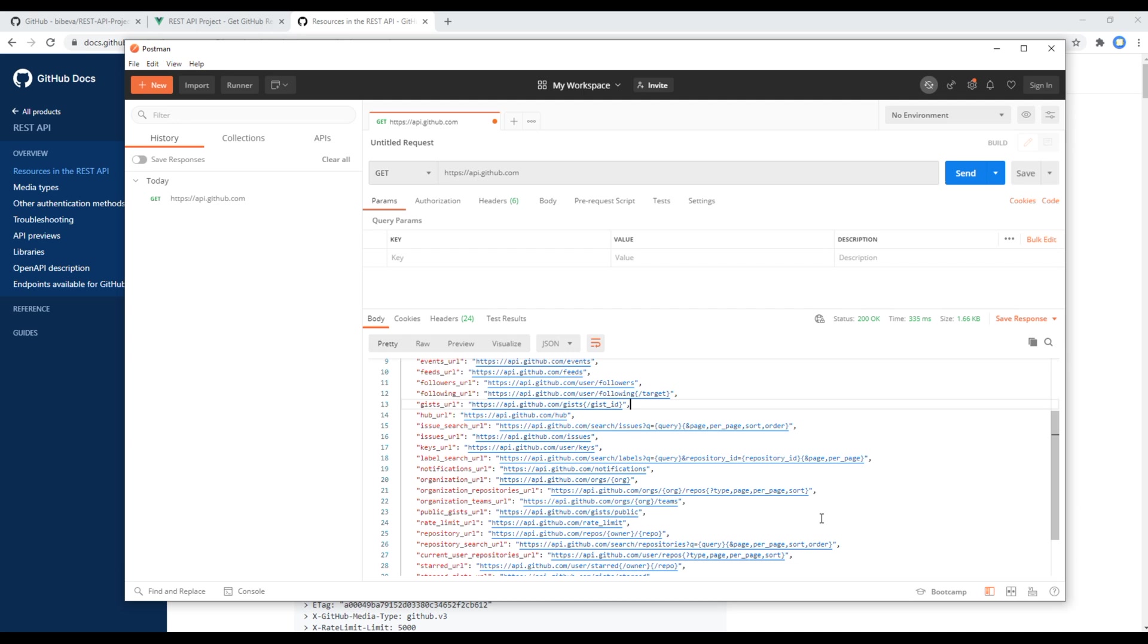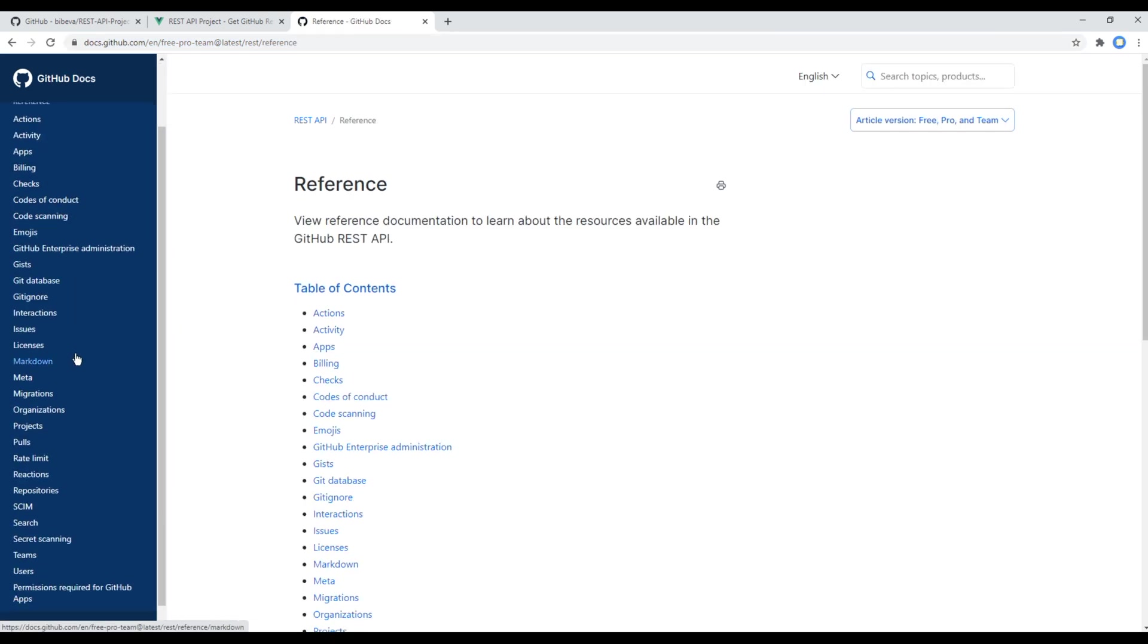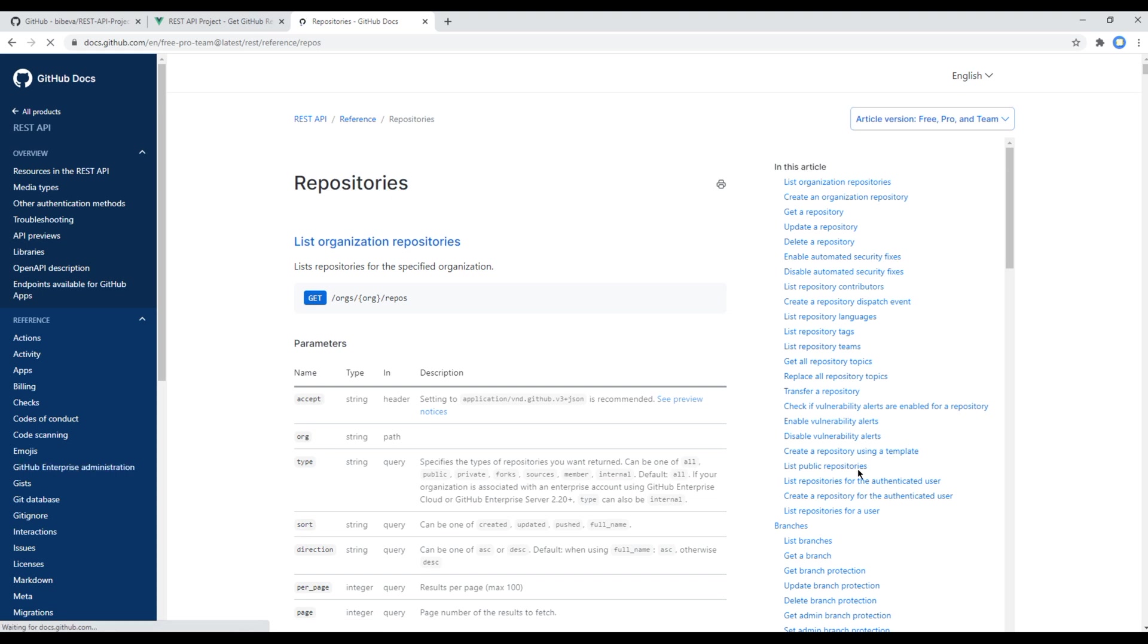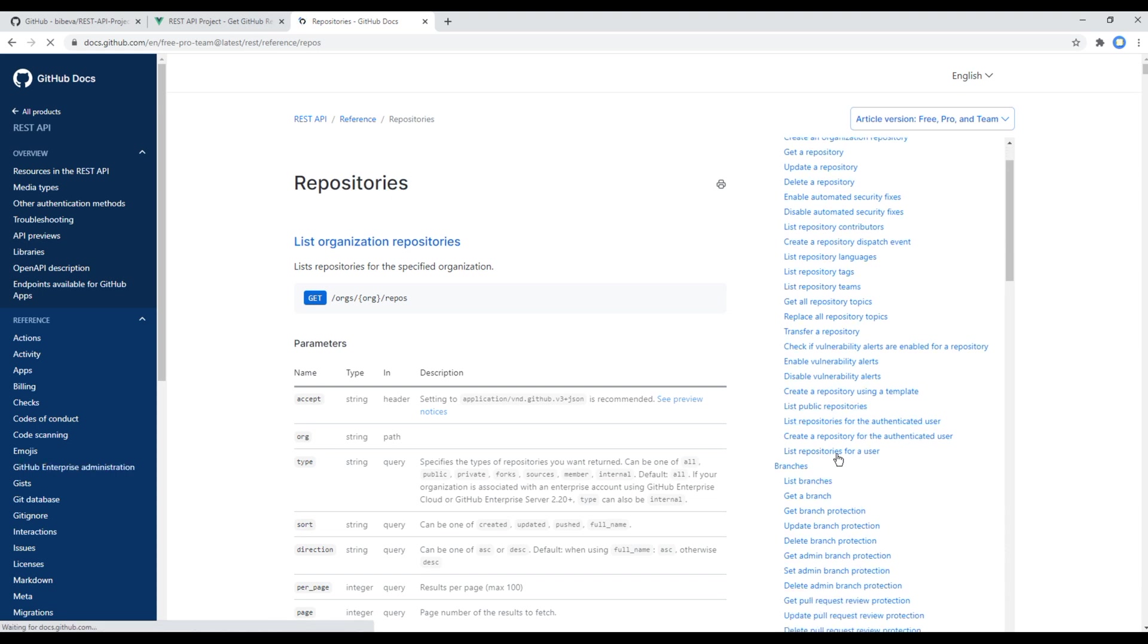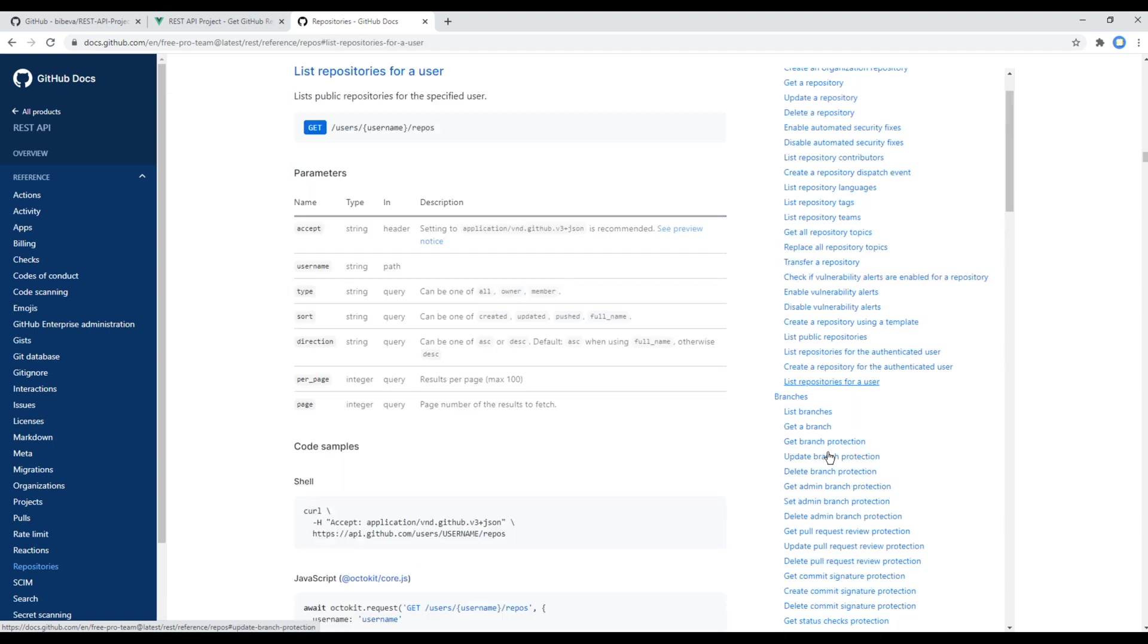We need to get GitHub repositories from my GitHub account based on my username. So go back to your site again, click on Reference, Repositories, and since we are getting repositories from a username, click on list repositories for a user. Then you will get another endpoint over here.